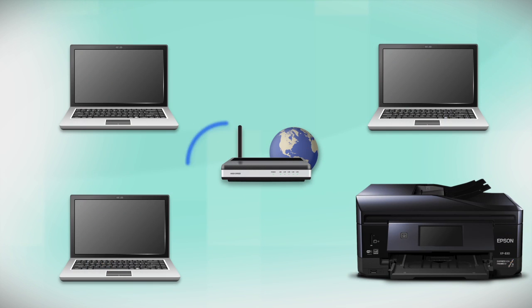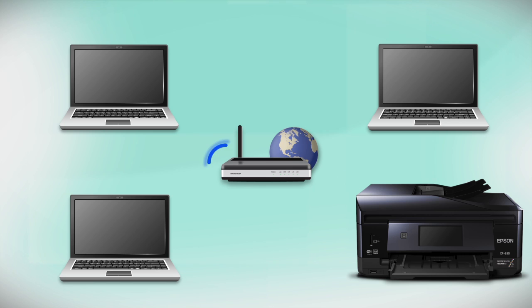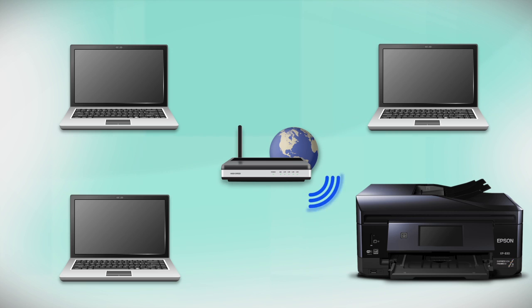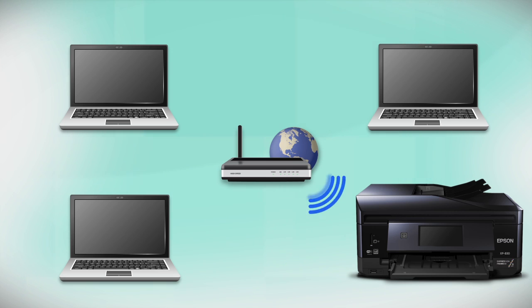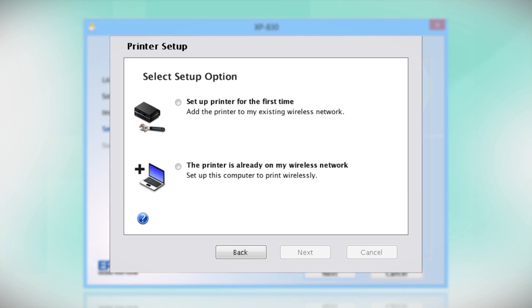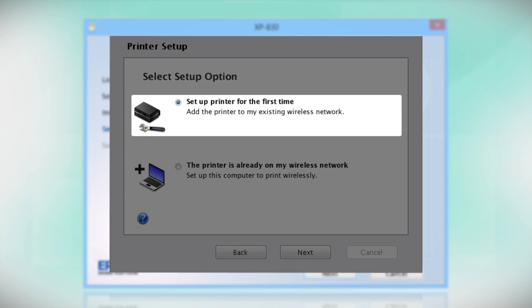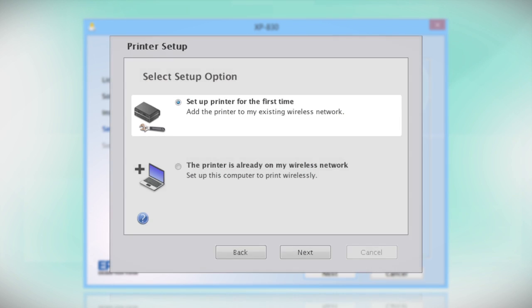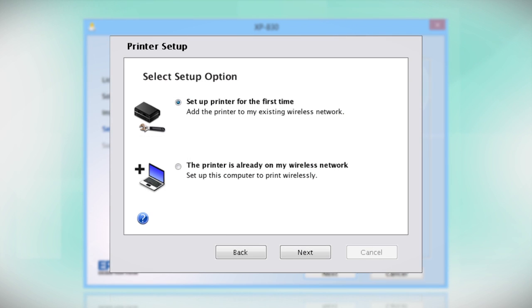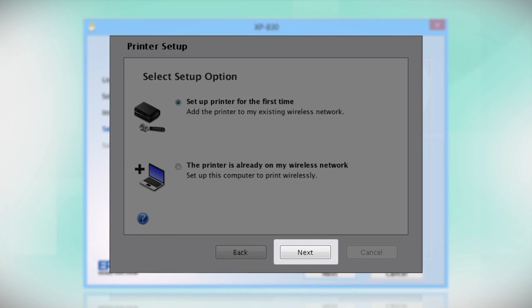Your product may detect your wireless settings and automatically connect to your network. If it doesn't, you will need to manually add your printer to your network. Select the option to Set Up Printer for the first time and click Next.